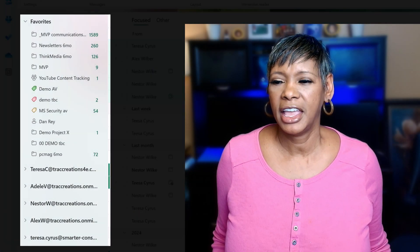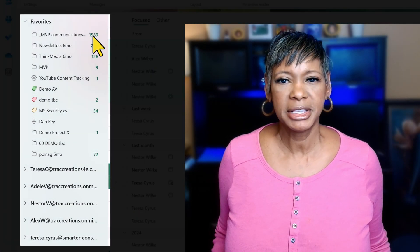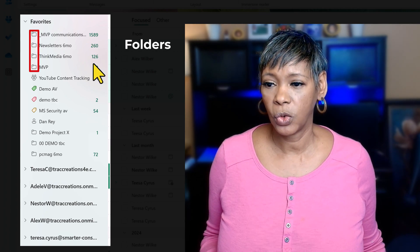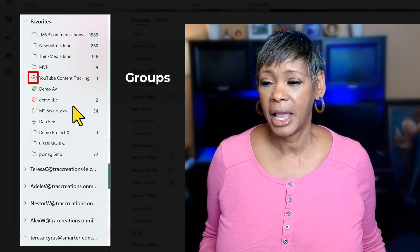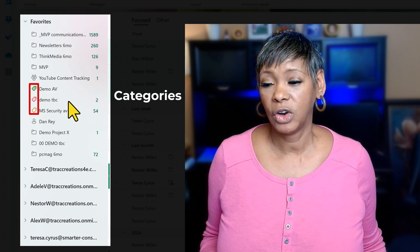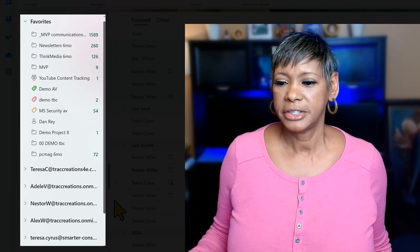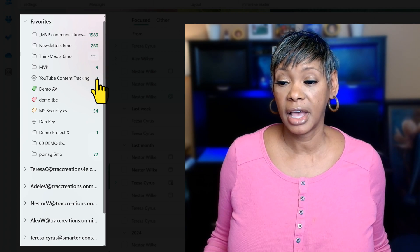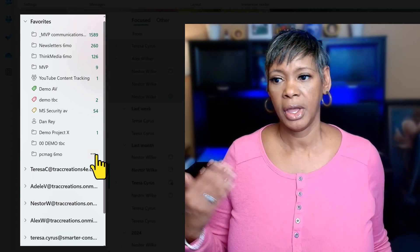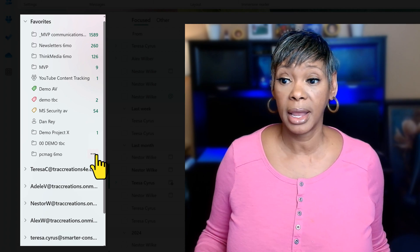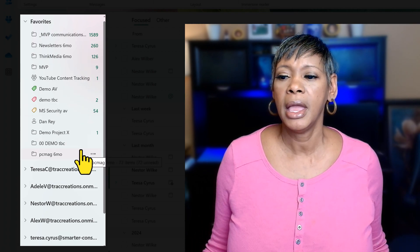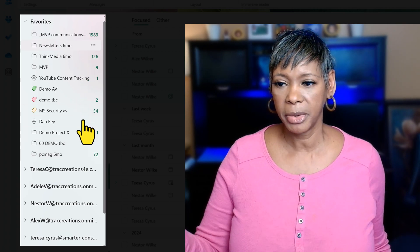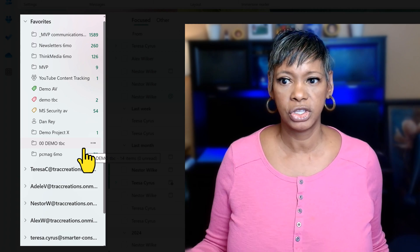I've navigated to my mailbox, so let me set the stage. If you are new to favorites, you can add folders, groups, people, and categories to your folder list. I manage multiple accounts and within my favorites I have a combination of my folders as well as Adele's folders listed here. Normally I have this set by priority, so it could be in any order between the two accounts.